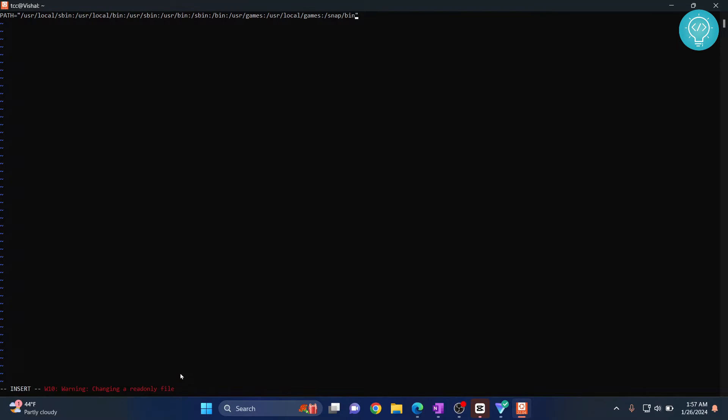So if you're also getting this, close your vim. The command is: press Ctrl+C first and then press Shift+colon. Once you see this colon, type q and then exclamation mark. This means quit without writing.